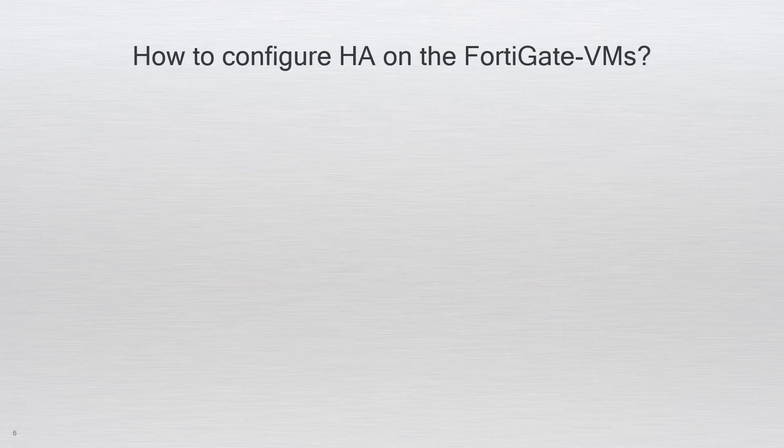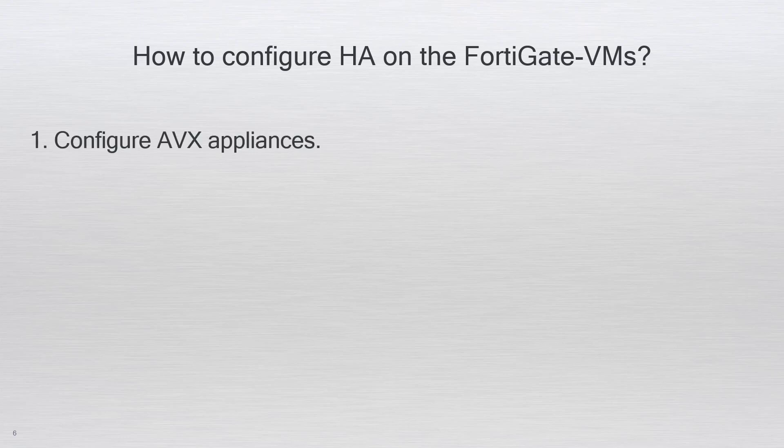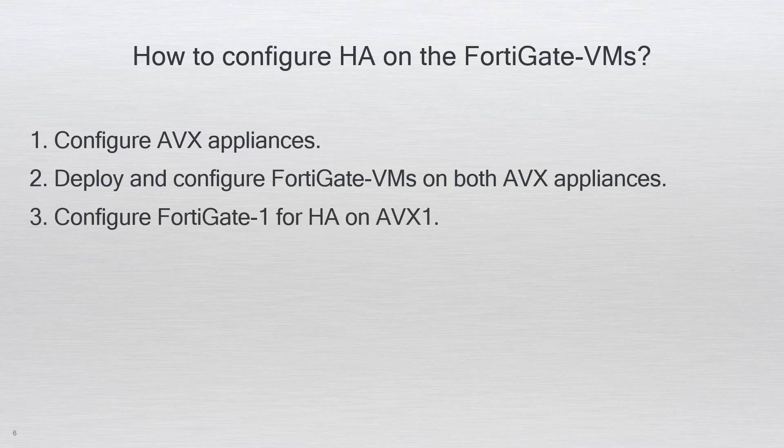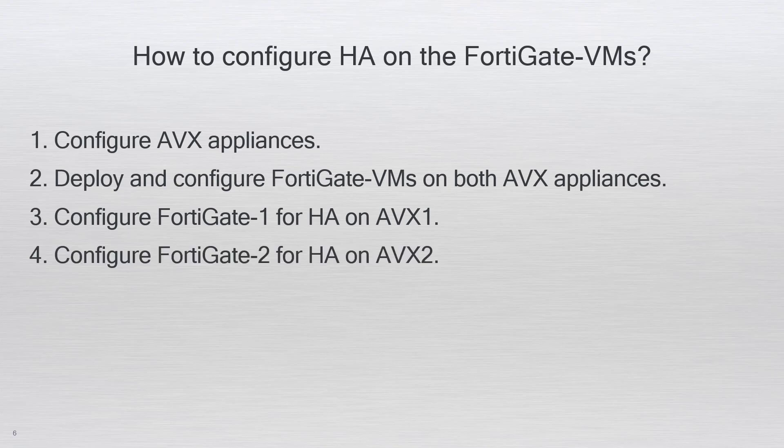There are four basic steps to configuring HA on the FortiGate VMs. Step one, configure AVX appliances. Step two, deploy and configure FortiGate VMs on both AVX appliances. Step three, configure FortiGate one for HA on AVX one. Step four, configure FortiGate two for HA on AVX two.